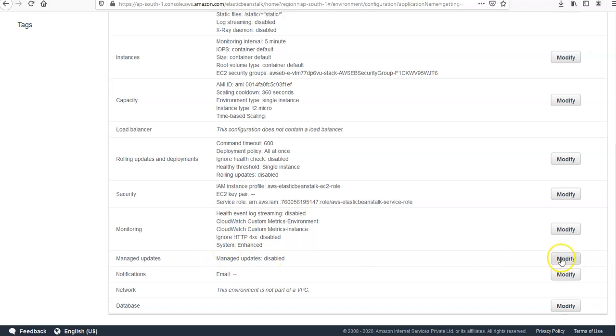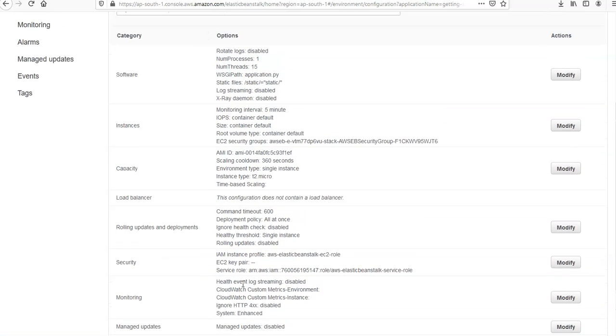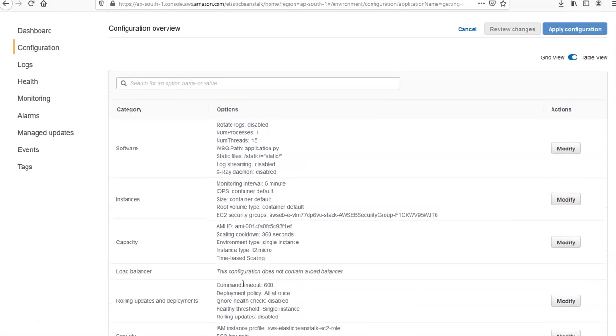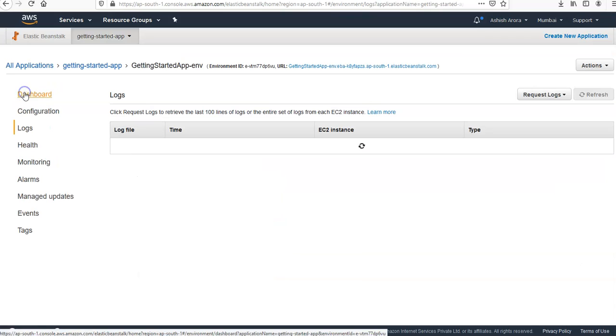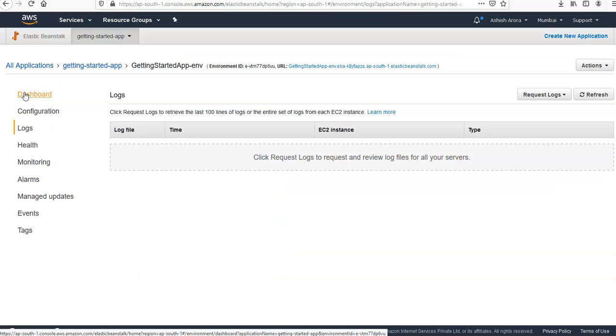The managed updates is disabled, you can modify and update it. Notification, network, and the database. You can scroll, you can have a look at it. When you create your environment, if you want to modify it, you can do it.